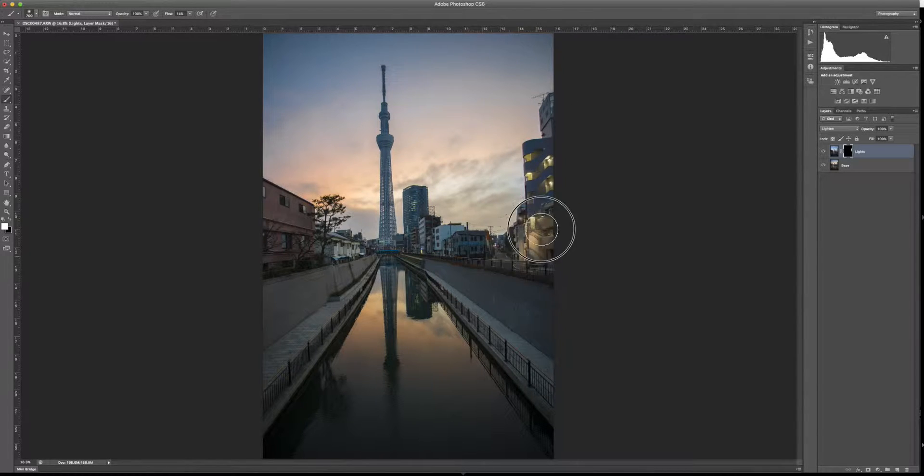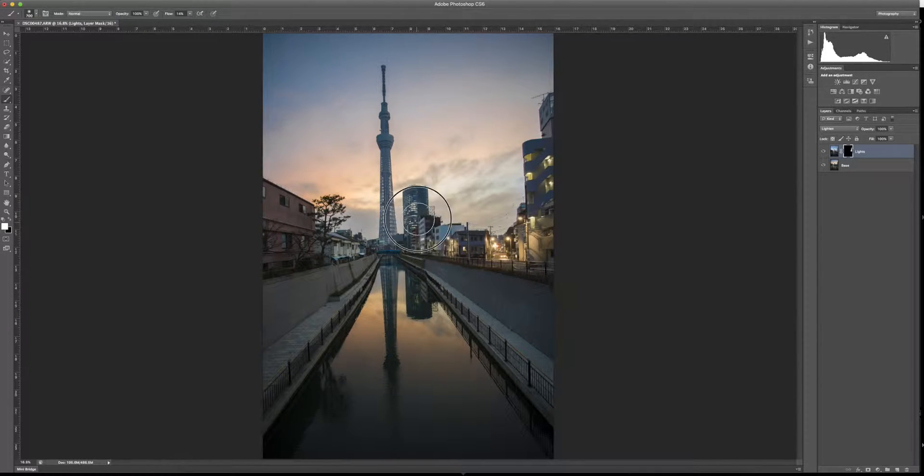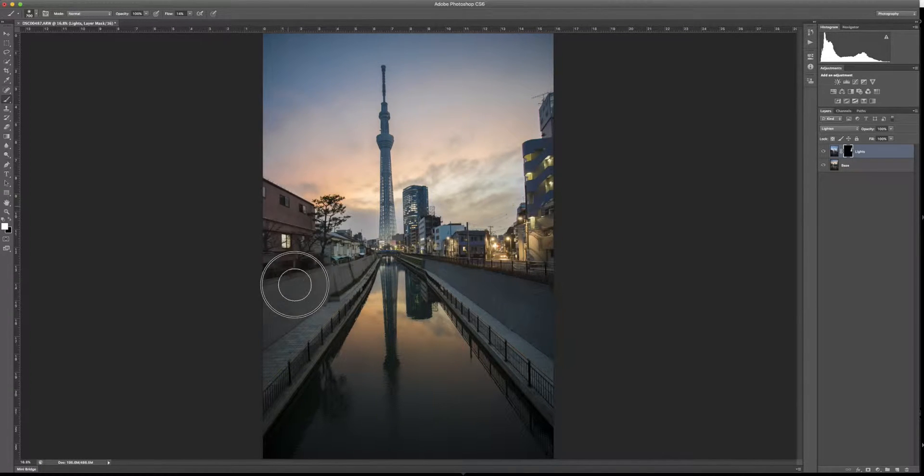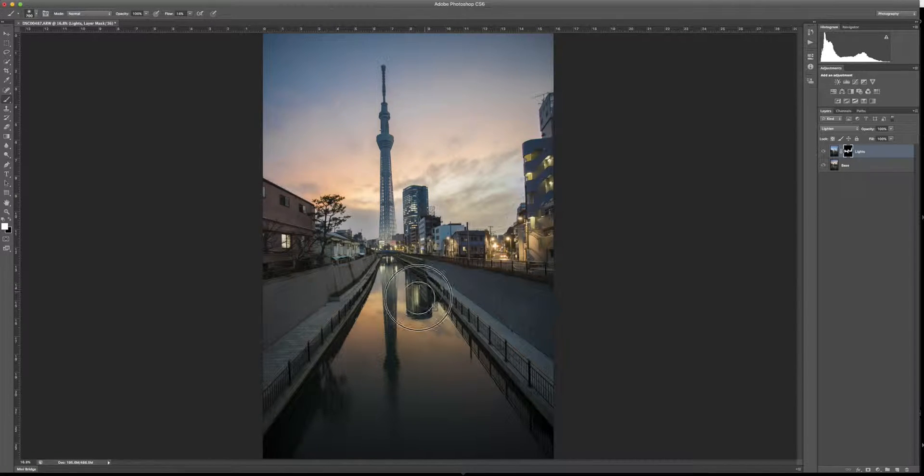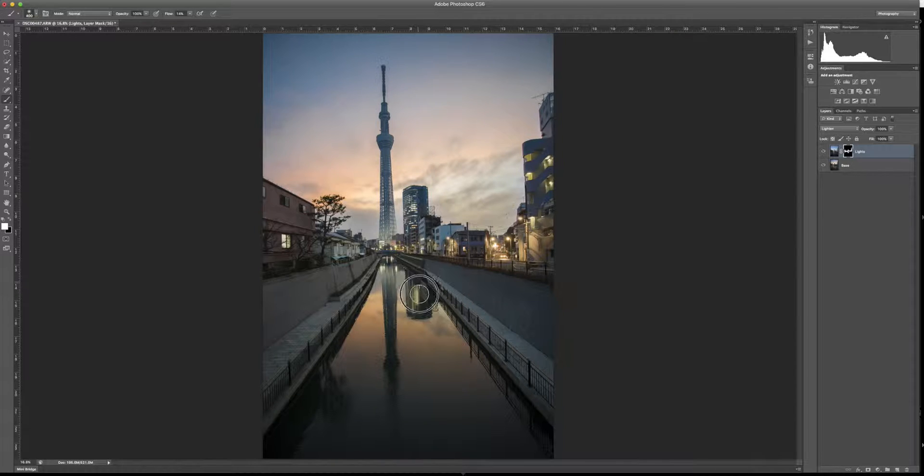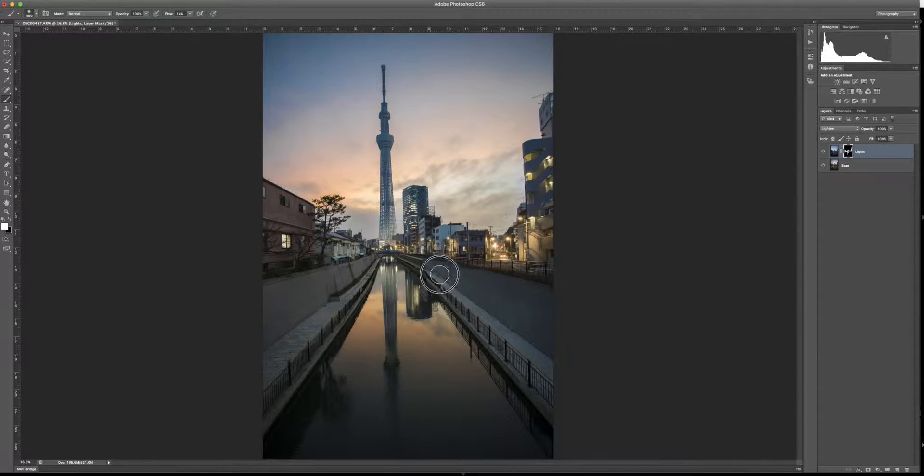And this is going to blend in all the city lights just where I want them. Then continue on over to the other side, get these lights, and I'm going to get down in the water and shrink down my brush a little bit.